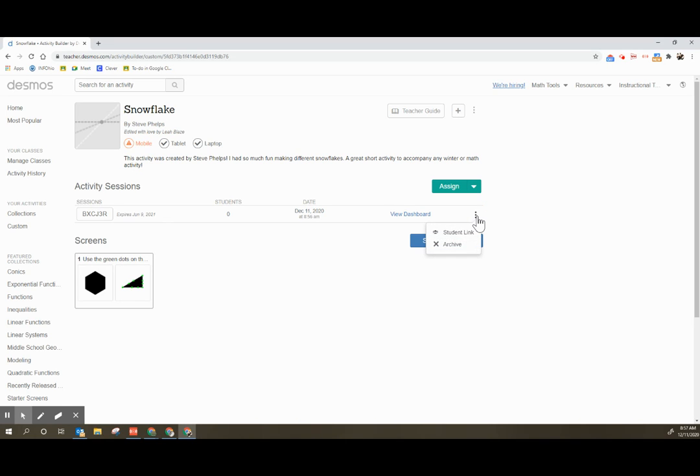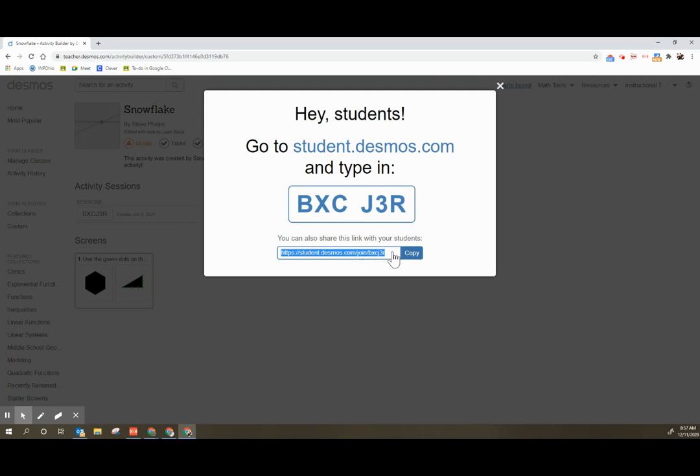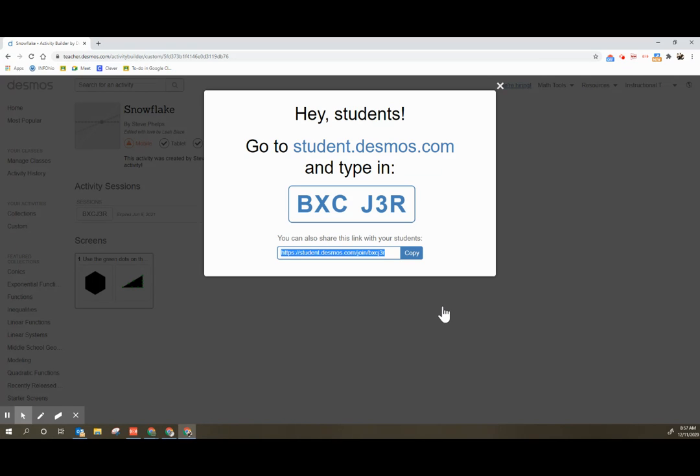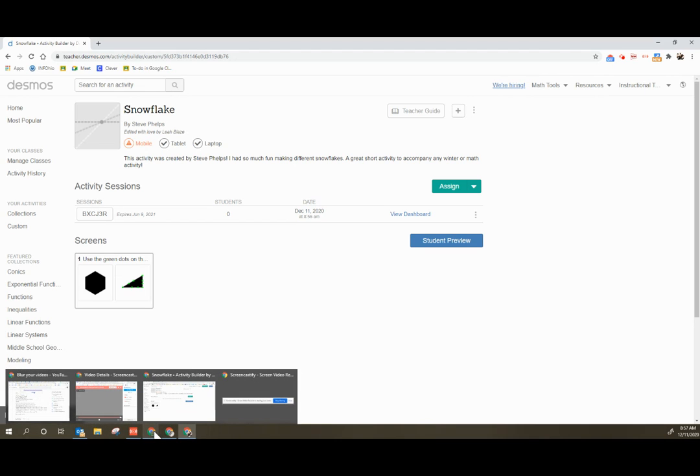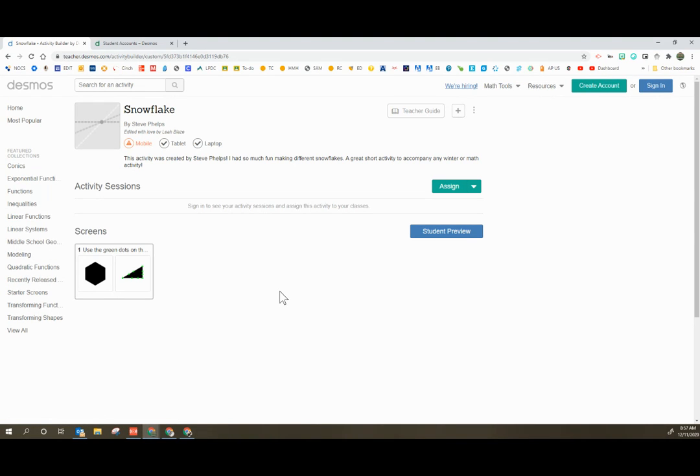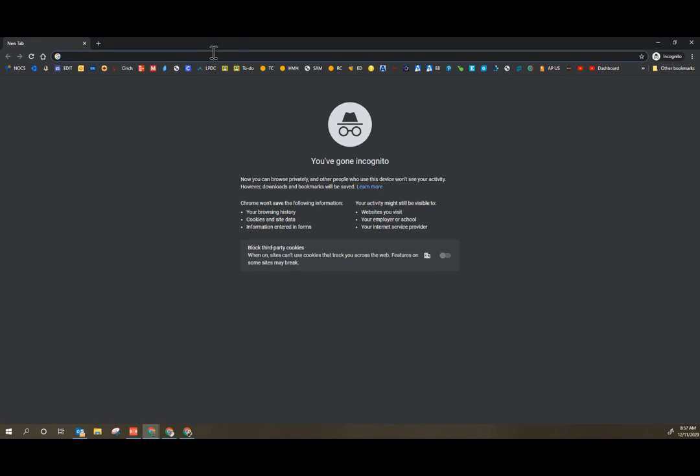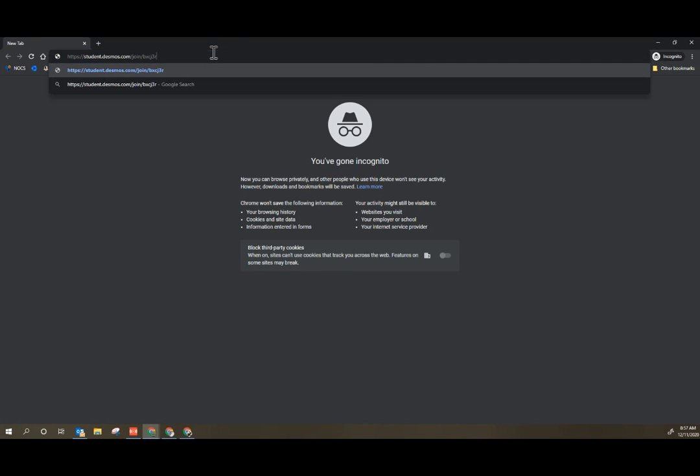If we click over here on the three dots, we're going to get the student link, and we're going to copy this link. This would be the link that we put in Google Classroom or wherever we're asking students to do this. This could also be dropped in a Google Meet. So I'm going to pull up a different account and paste the student link so that you can see what it looks like on the student side.